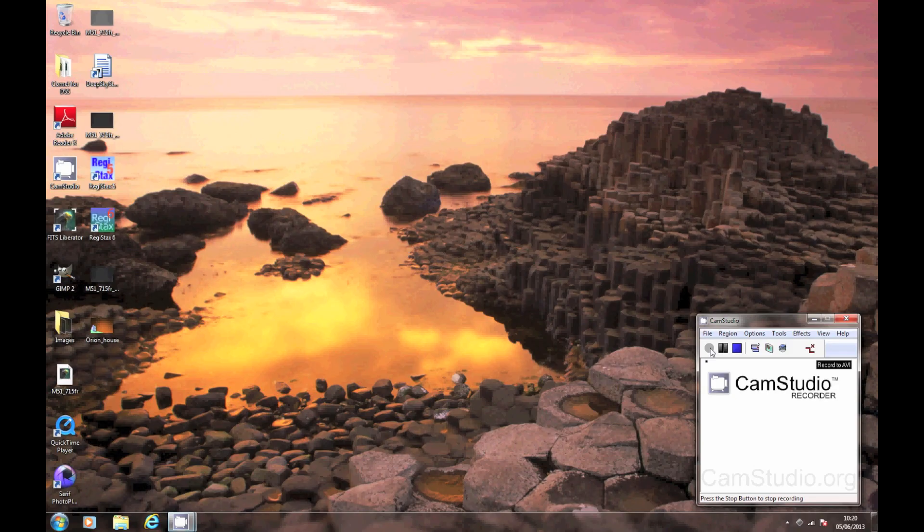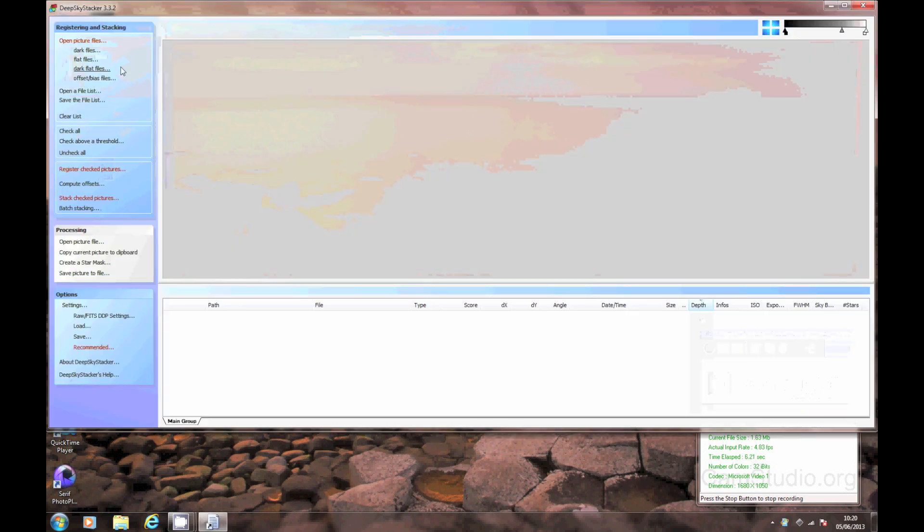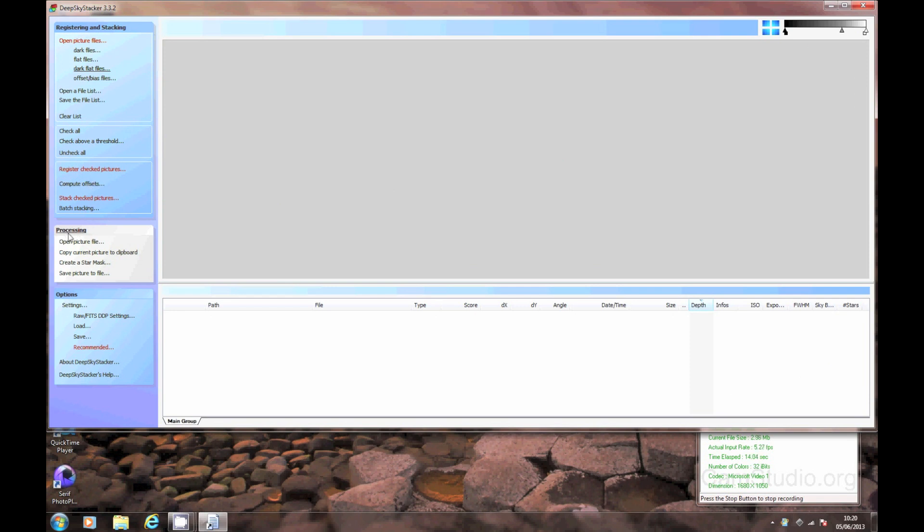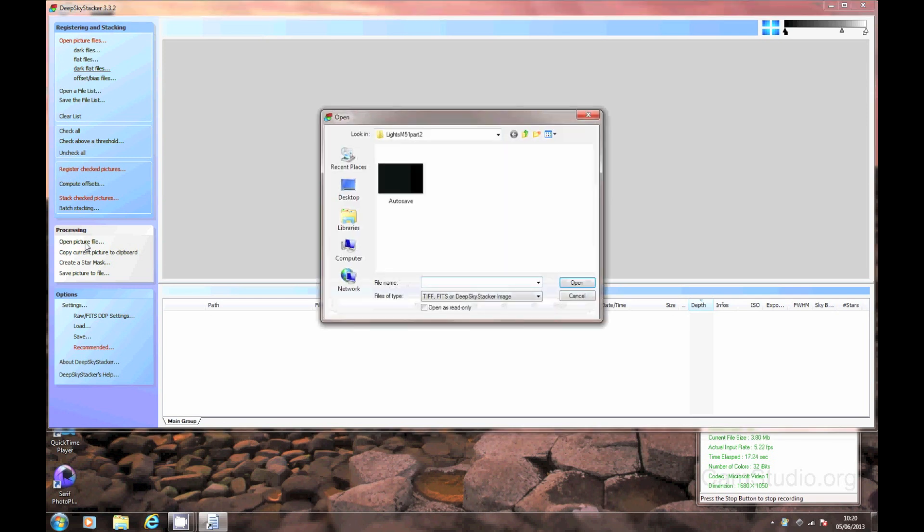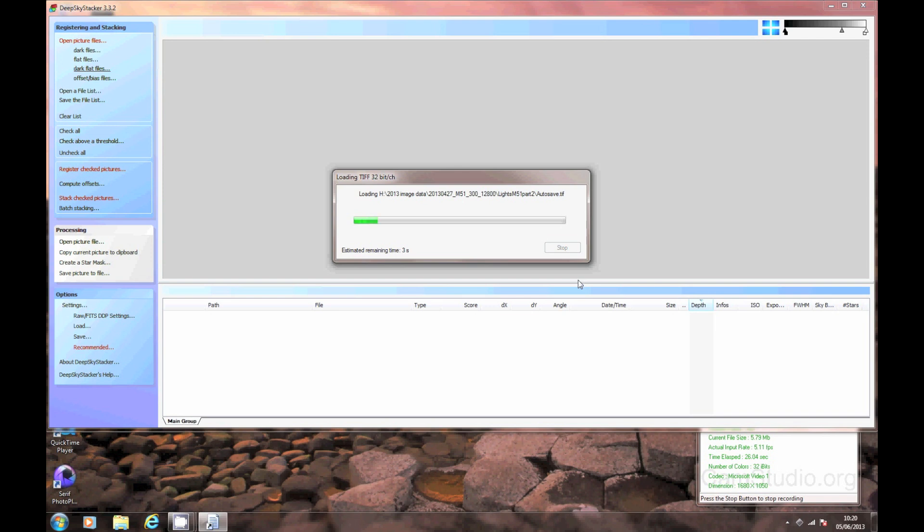We're going to load up Deep Sky Stacker for the initial part of the processing. This is a PC program that's free to download. So what we're going to need to do is come down to processing and then open the file. And there's one that's already stacked, ready to go because it automatically will auto save this for you once it's stacked the pictures up. So we're going to open this one up. This is also of M51, the Whirlpool Galaxy.